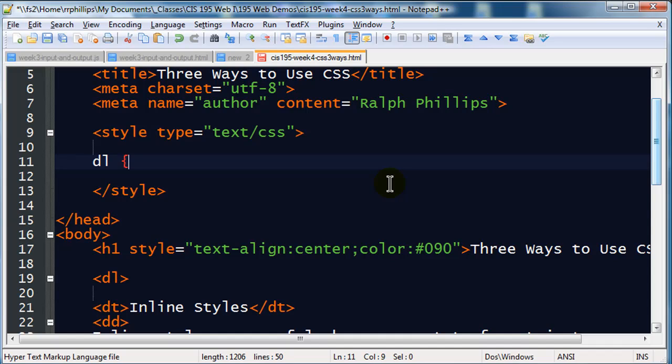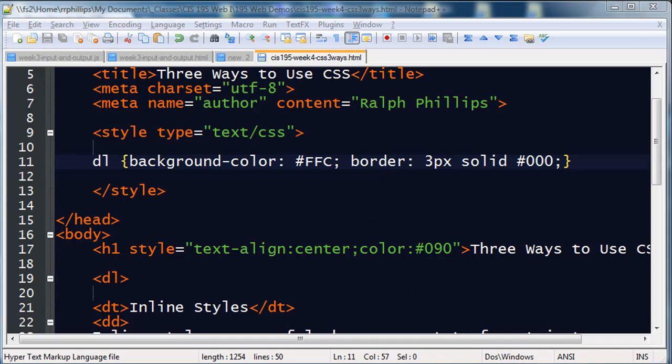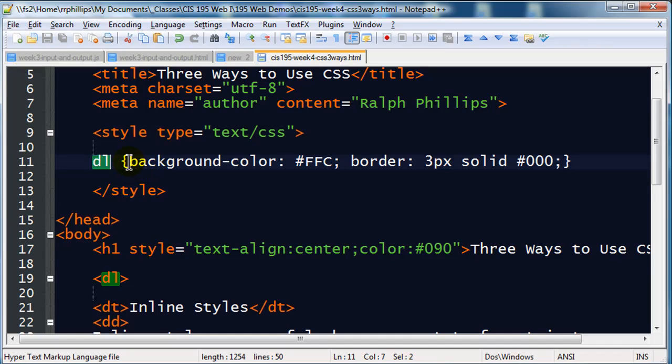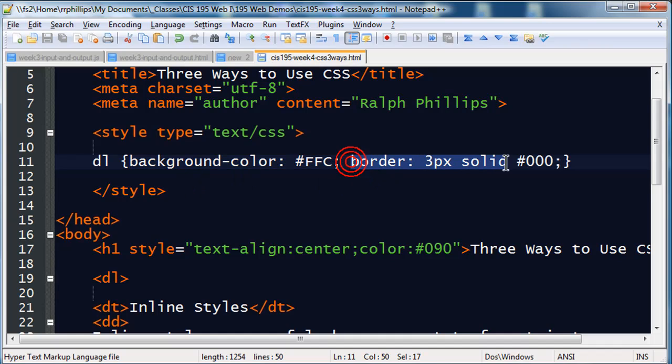And then after that, I can simply type out what I want to change about it. For instance, I could do background-color: #FFC, which is a light shade of yellow, semicolon, and I could also do a border, 3 pixels solid and black. And then closing curly braces. So this is an internal style. This is a complete style rule. It has a selector, and then it has a set of declarations enclosed in curly braces. I've got one declaration which controls the background color of my definition list, and another one that controls the border of my definition list. And multiple declarations are separated by a semicolon.